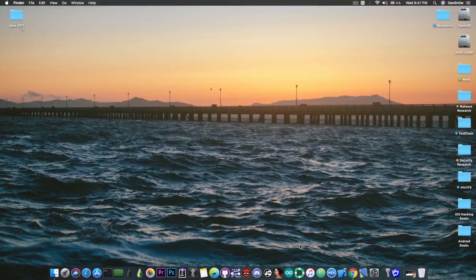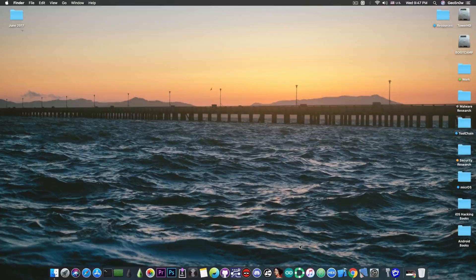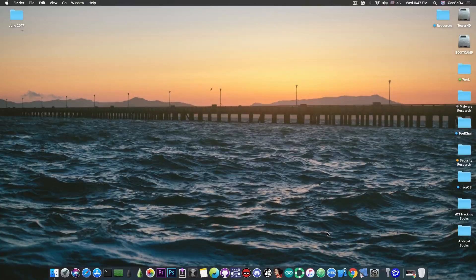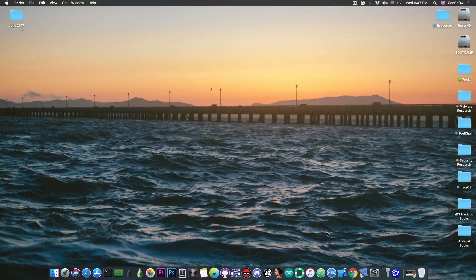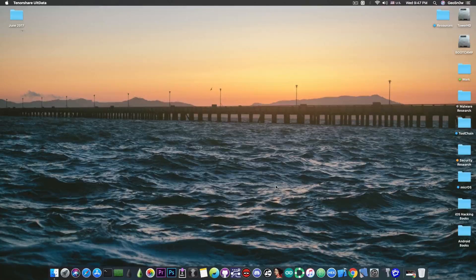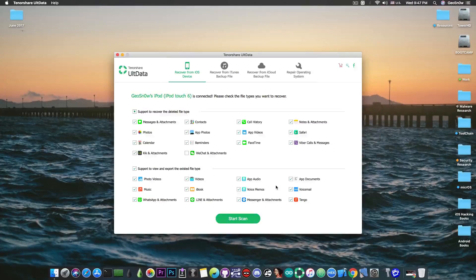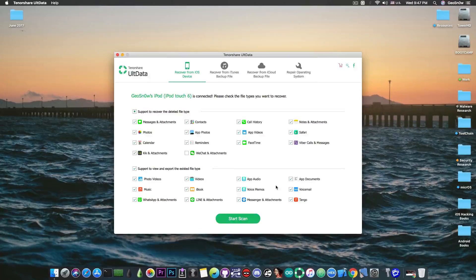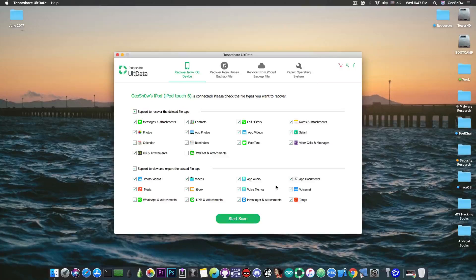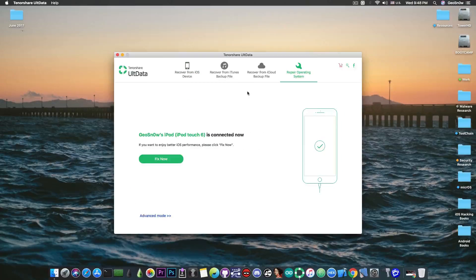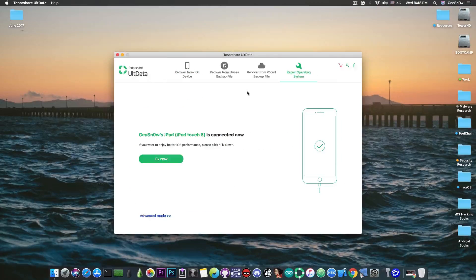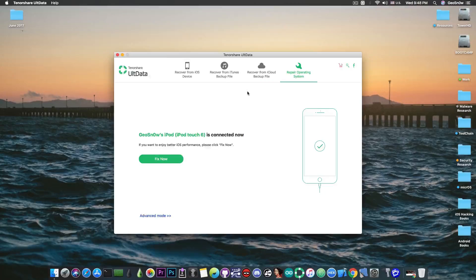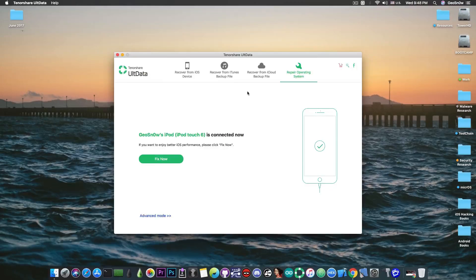Now this video is sponsored by Tenorshare and we're going to present the program and how it works. You can actually do more than simply recovering data with their software. Their software allows you to browse backups that have already been created or even iCloud backups and also repair the system if it's broken. For example, if your device is stuck in recovery mode or if it's stuck on the Apple logo and it's no longer booting.